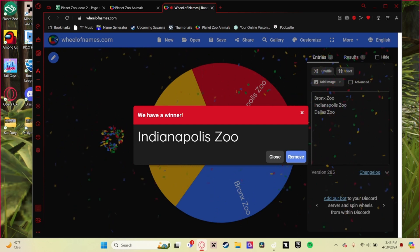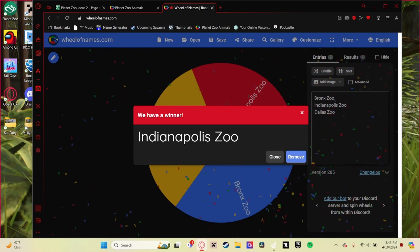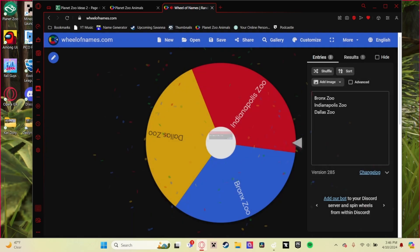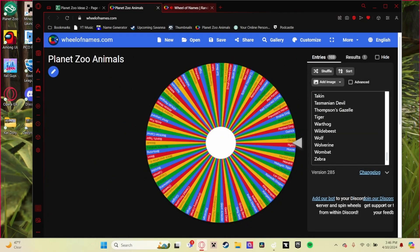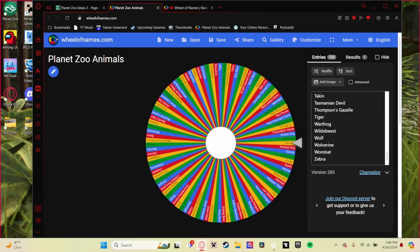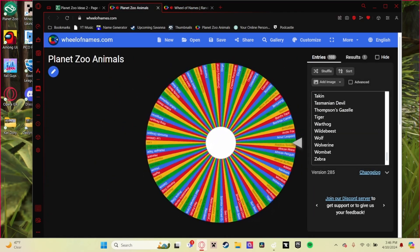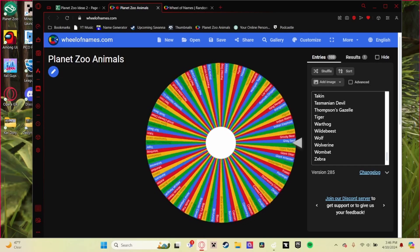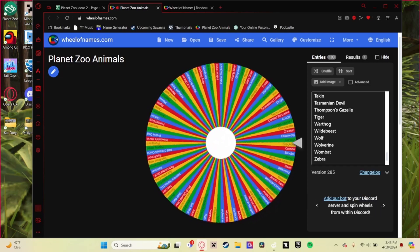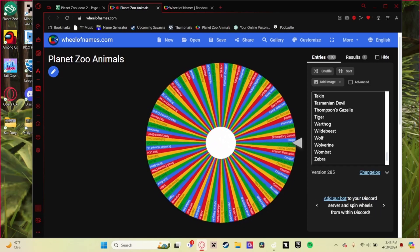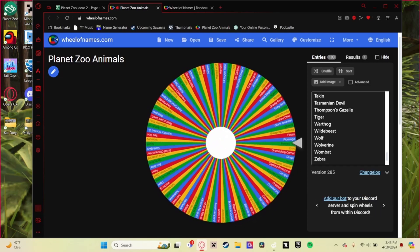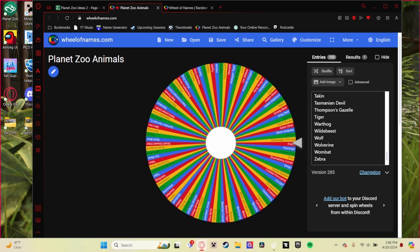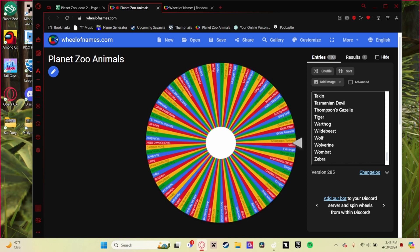Lastly, we spin the first wheel once more to figure out what animal we need. The animal that I got was Galapagos tortoise. So in turn, you would be making the Indianapolis Zoo Savannah exhibit but you would have the Galapagos tortoise as your inhabitant.